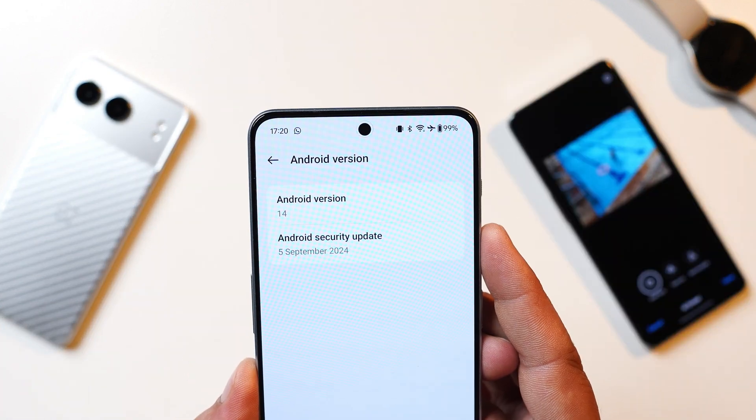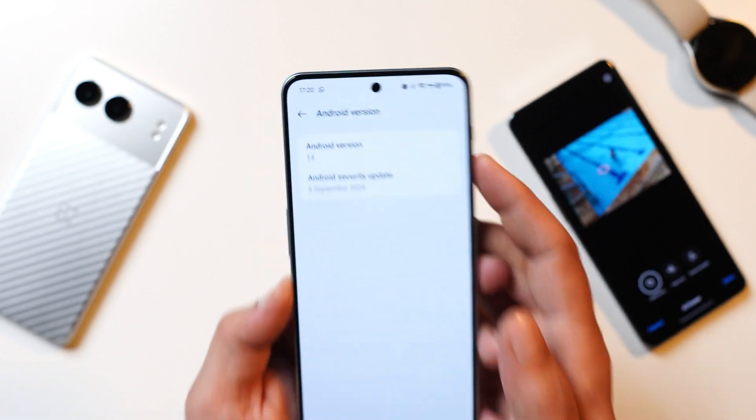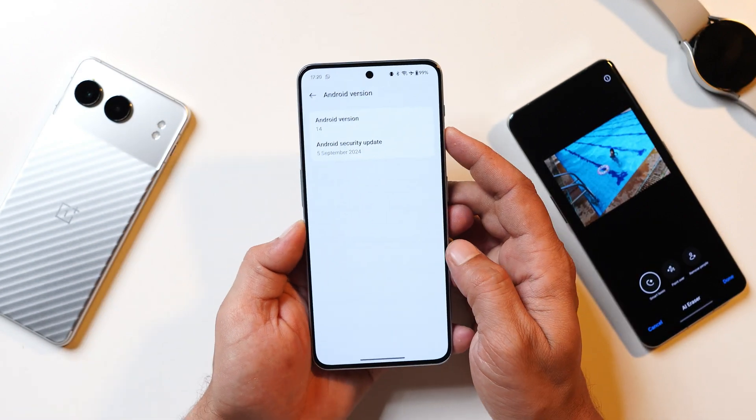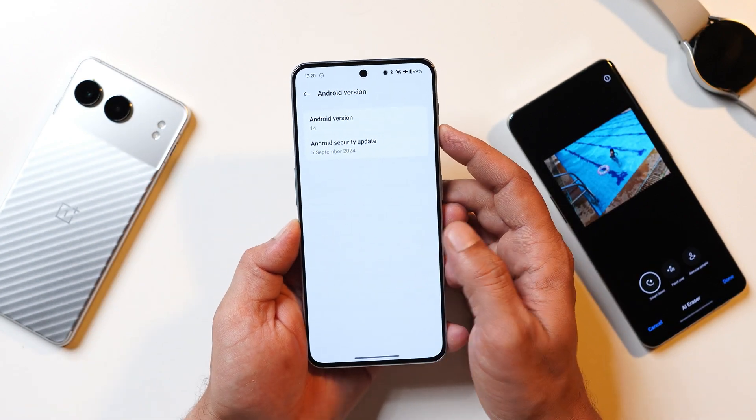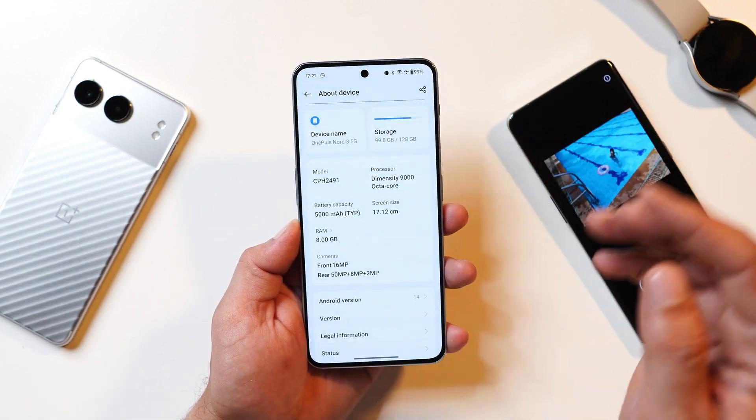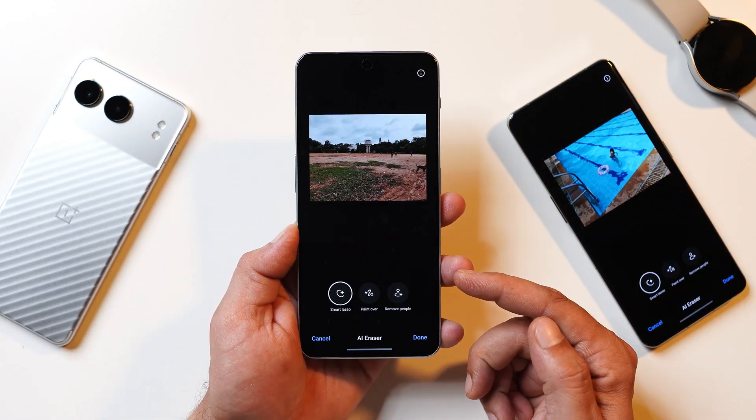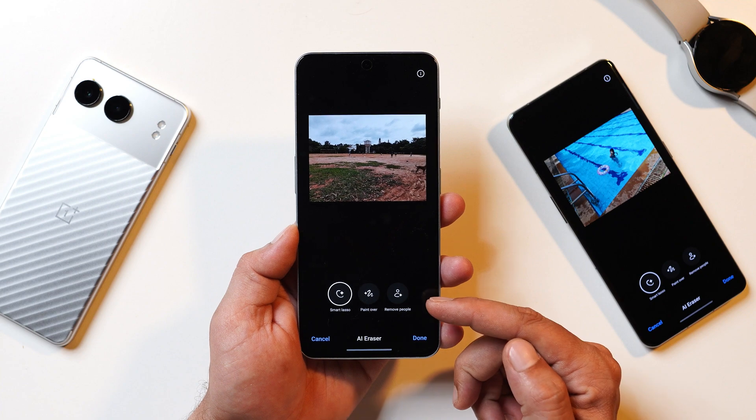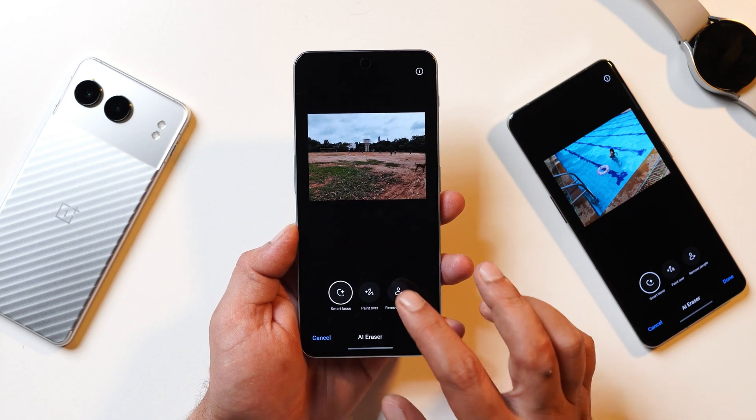You can see that without a software update you can still get those AI features by updating the required plugins. Now let's see how the AI Eraser works on OnePlus Nord 3.